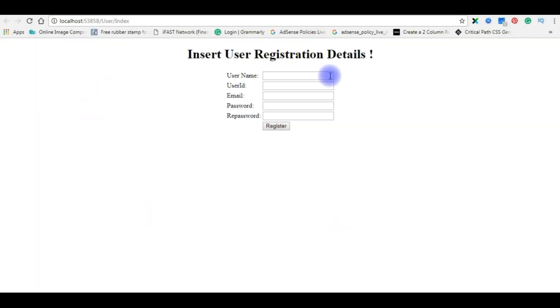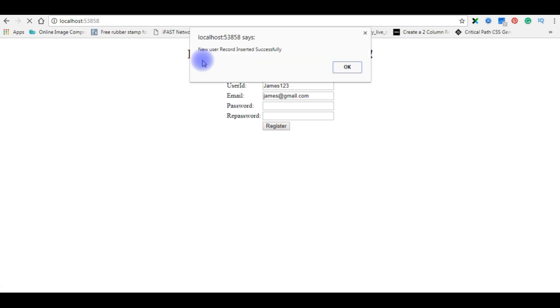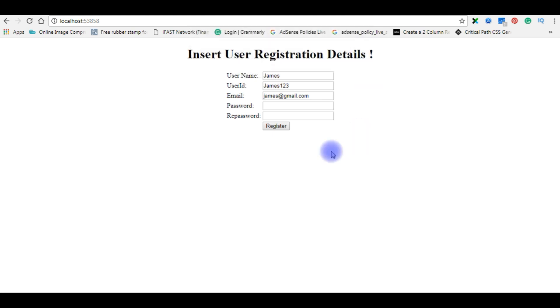After adding the JavaScript, now I'm entering the new user details: james, james123, james@gmail.com. Now we got an alert message 'new user record inserted successfully'. Click OK.